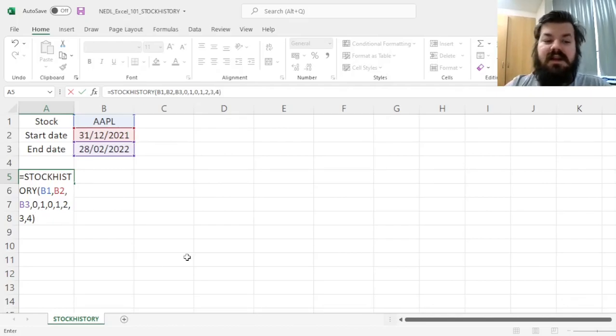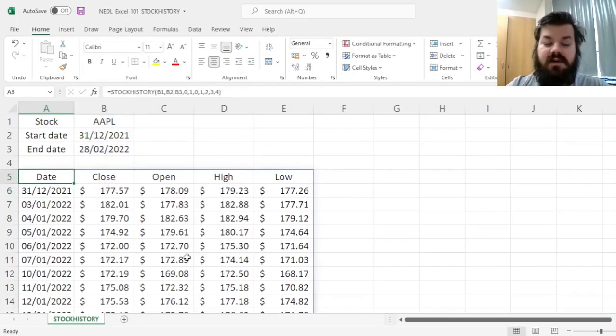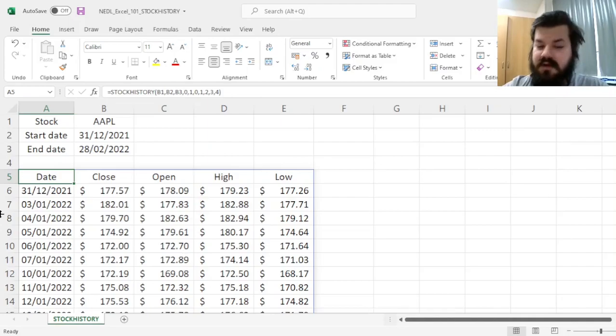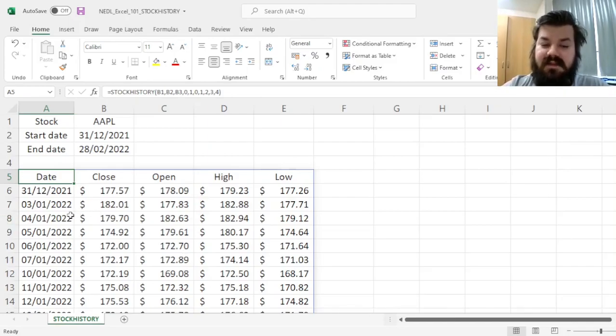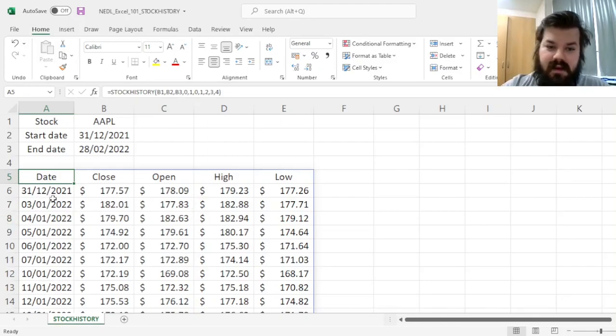And if we close the bracket and enforce this function, it will very shortly extract the correct data into your Excel spreadsheet.